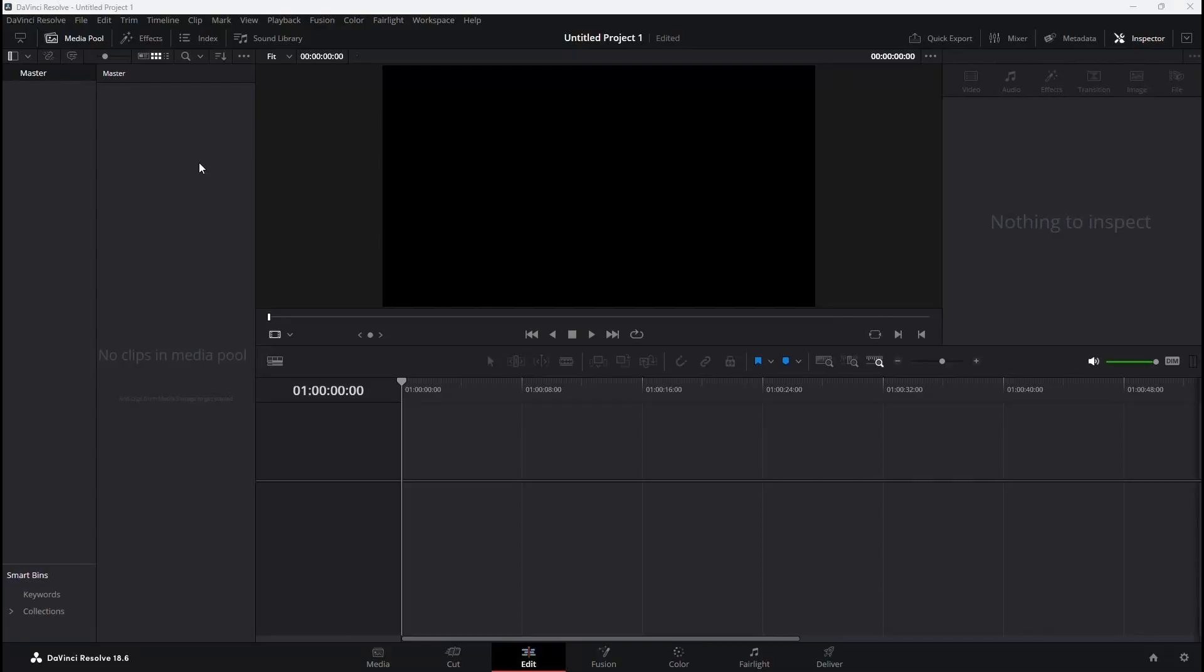Greetings everyone! In this concise tutorial, I'll guide you on how to export your video as an MP4 in DaVinci Resolve 18. Let's dive right in.